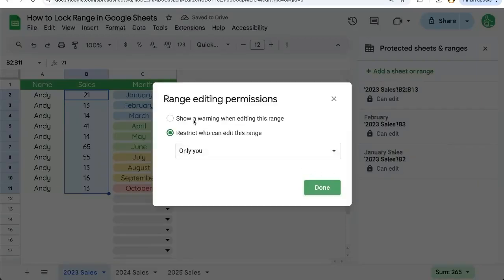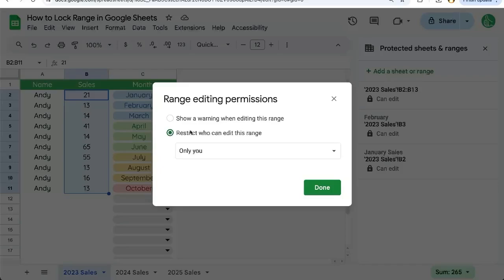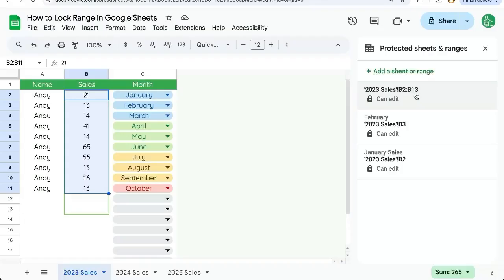We're going to show a warning when editing this range, which is really good if you just want to slow people down from editing. But if we want to restrict anyone else from editing this range, we're going to restrict who can edit this range, select only you and click done.